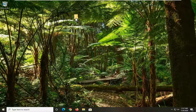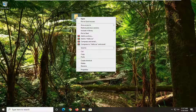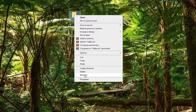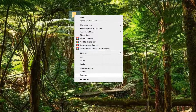So we're going to start by locating whatever file or folder you want to rename and right click on it. Select the rename option at the bottom of this list.